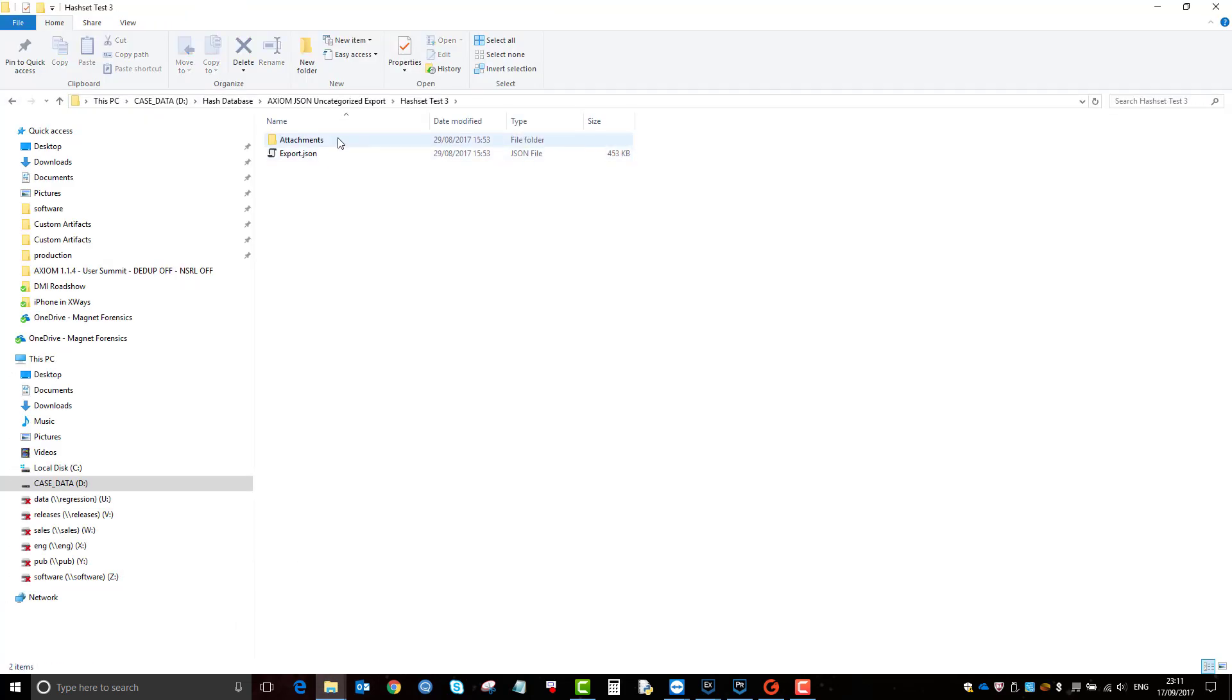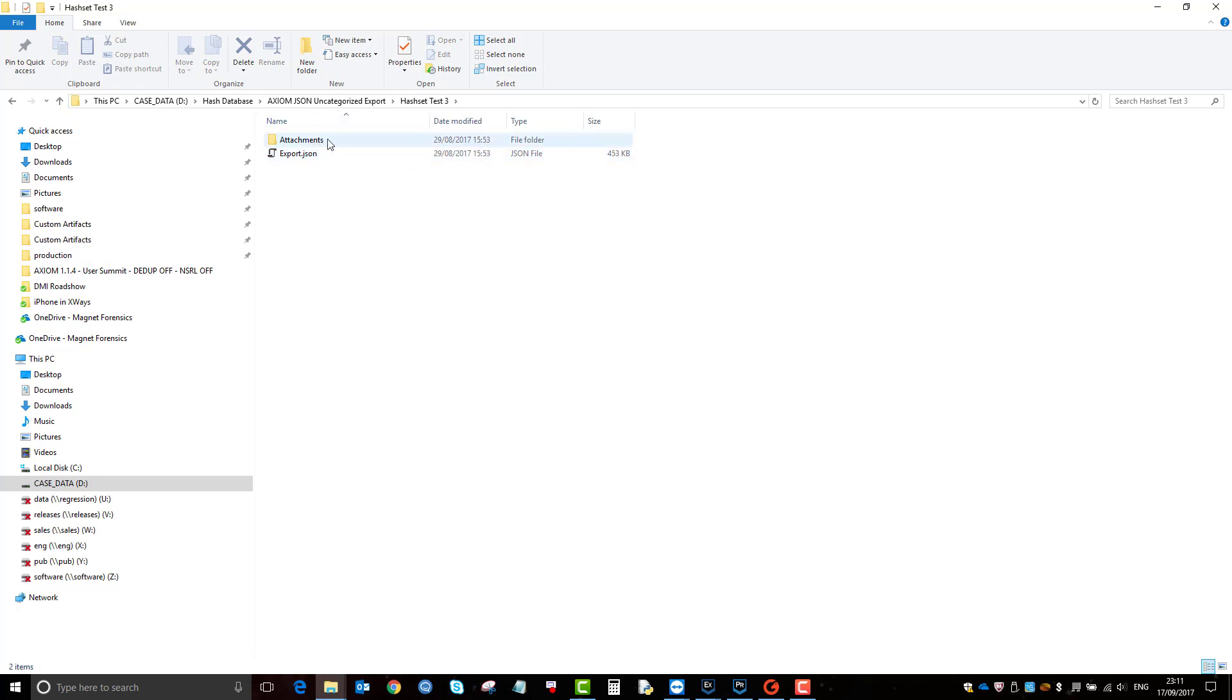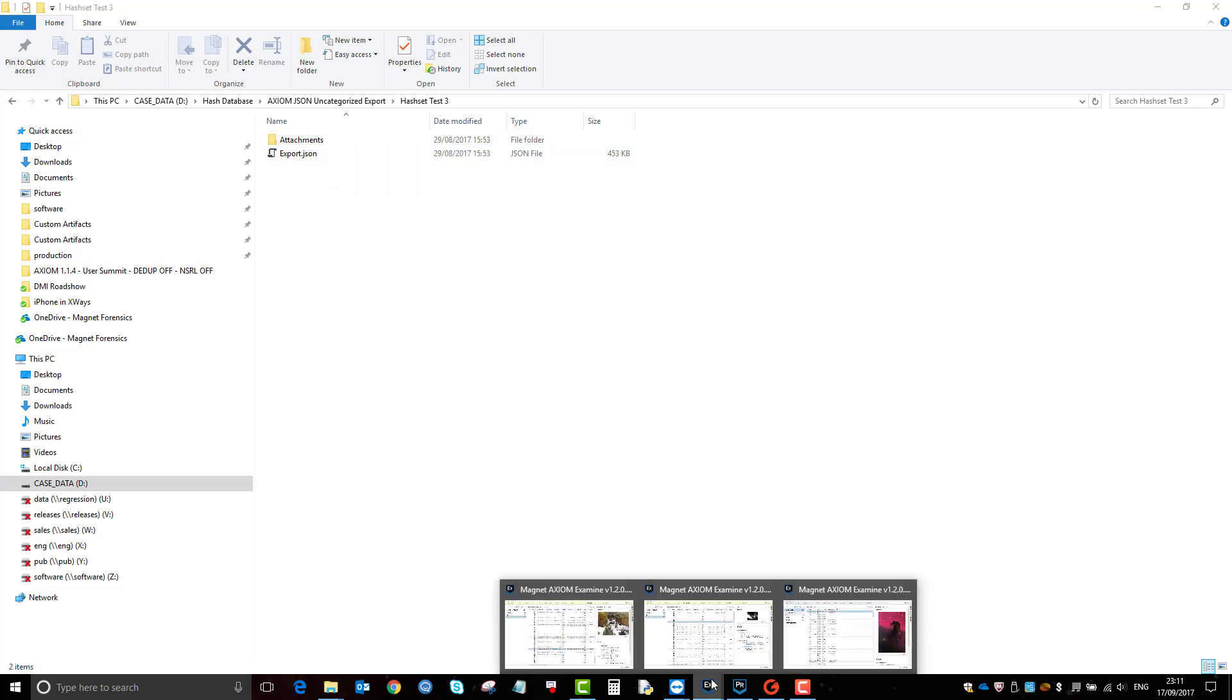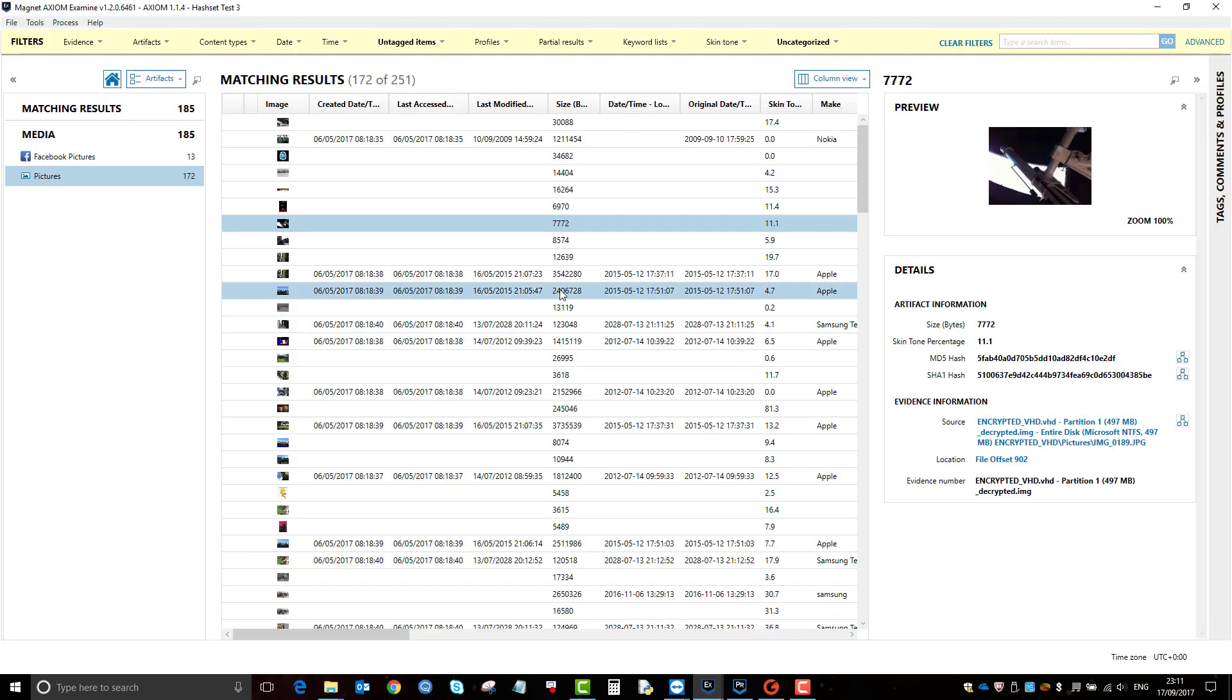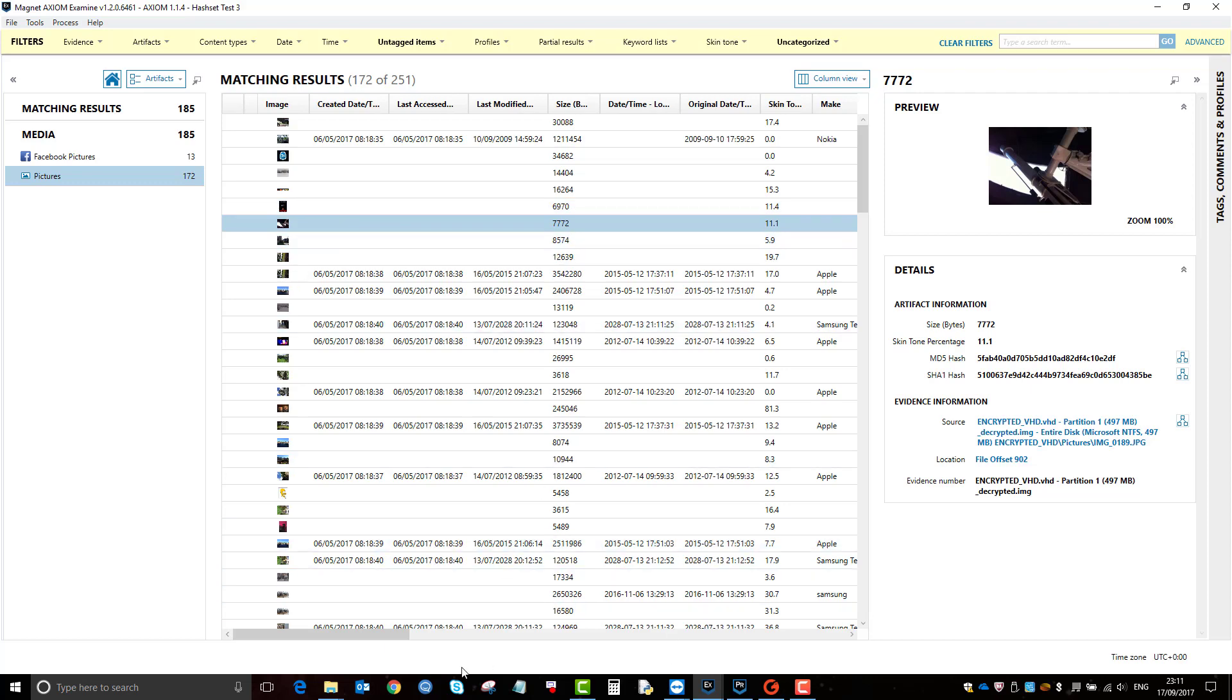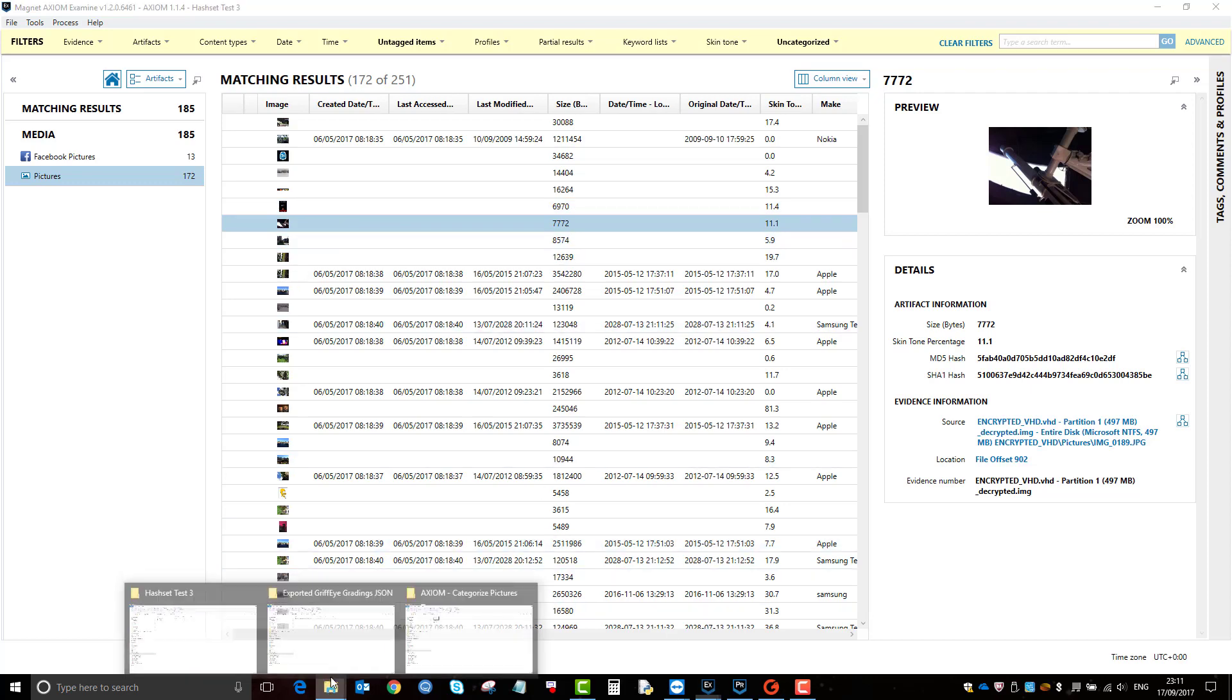And it made this folder here. So it made a JSON file and then it made an attachments folder here where the pictures of interest, i.e. these, now reside.